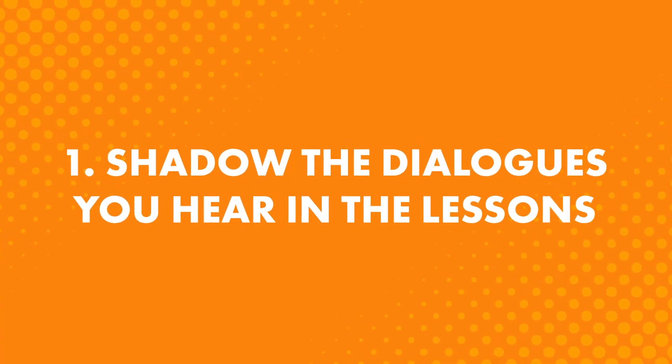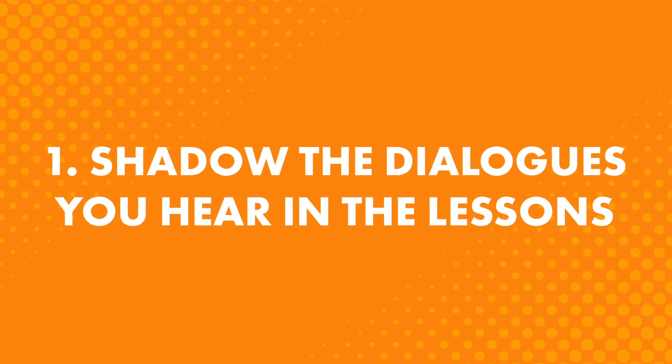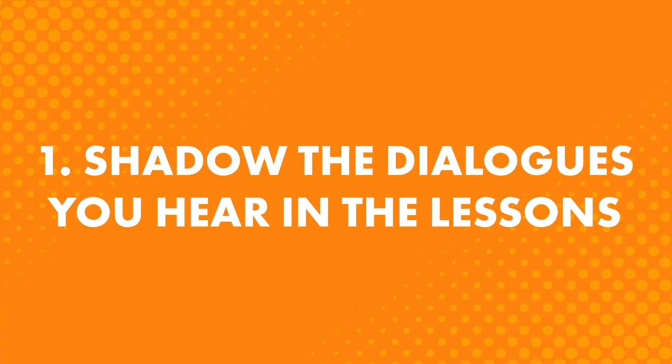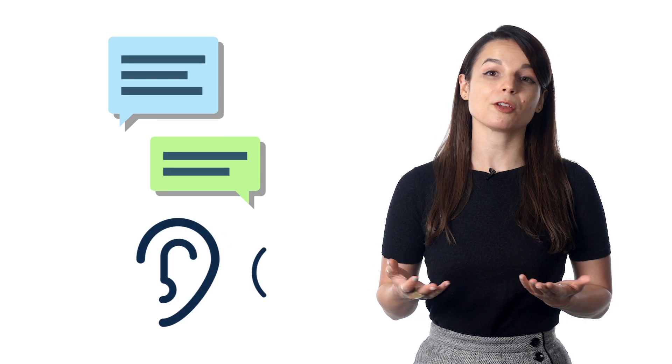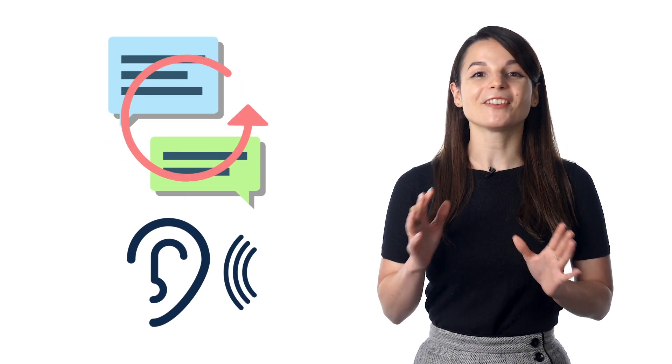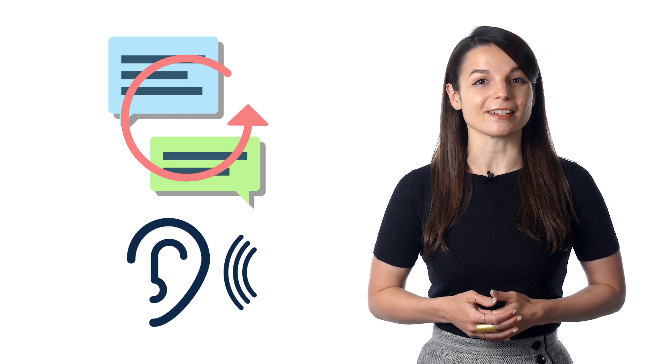So how do you perfect your speaking skills? First, shadow the dialogues you hear in the lessons. What is shadowing? It's a learning technique where you mimic native speakers. In other words, you listen and then you repeat what they say. This is a fast and easy way to start practicing speaking.